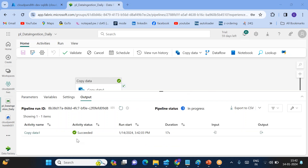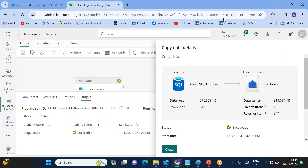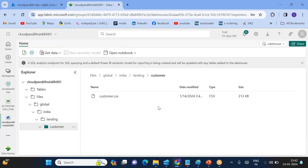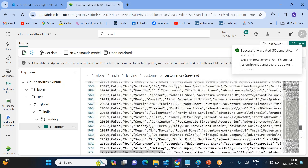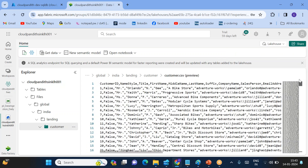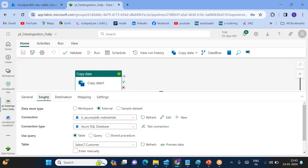The pipeline succeeded in just 17 seconds. Click on the Copy Data activity — you can see 847 rows were read and written into a single file. Go to the Sync Lakehouse, navigate to the customer folder, and click Refresh. You can see the 'customer.csv' file. Opening it shows 848 rows — because the first row is the header — so the actual data records are 847. This is how we copy data from external data sources into the Fabric workspace Lakehouse.